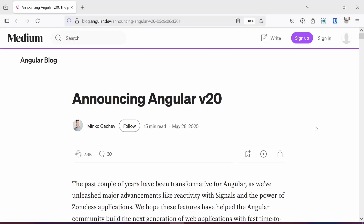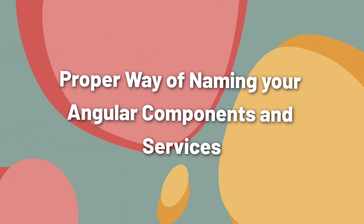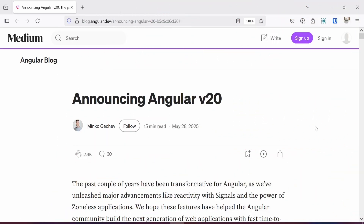Hello everyone, welcome to another video tutorial on the Code Angle YouTube channel. In today's video I'm going to show you the proper way to start naming your Angular components and services as far as Angular 20 is concerned. Angular 20 was recently released by the Angular team, and with each new Angular version we have new updates in the framework. These releases usually bring about different reactions — positive or negative — but we should always try to look at it from an Angular point of view.